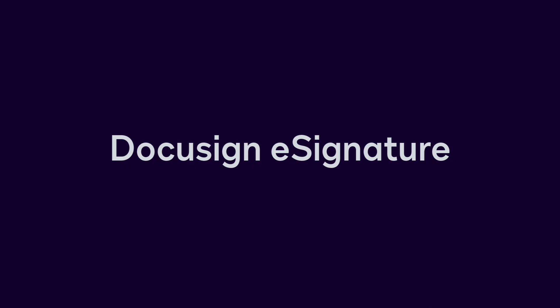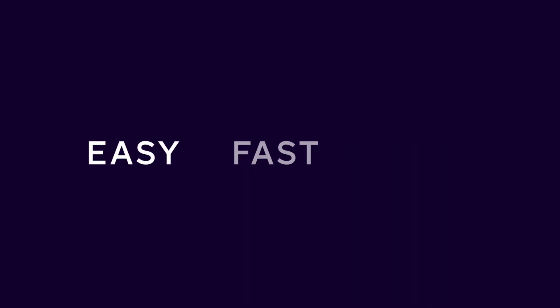Welcome to DocuSign eSignature, the easy, fast, and secure way to send, sign, and manage all of your documents.